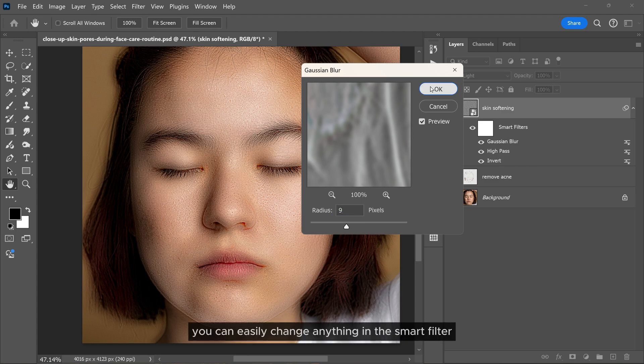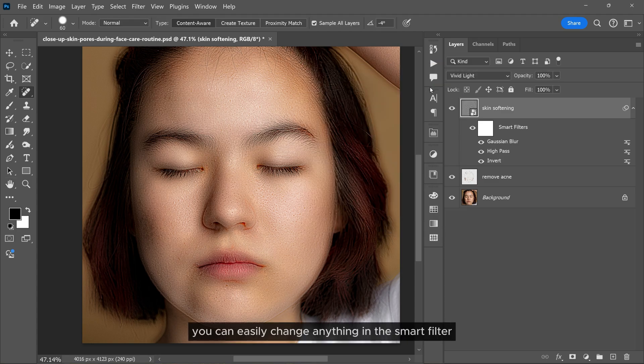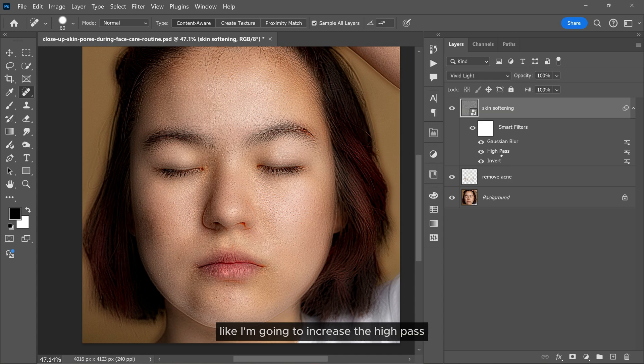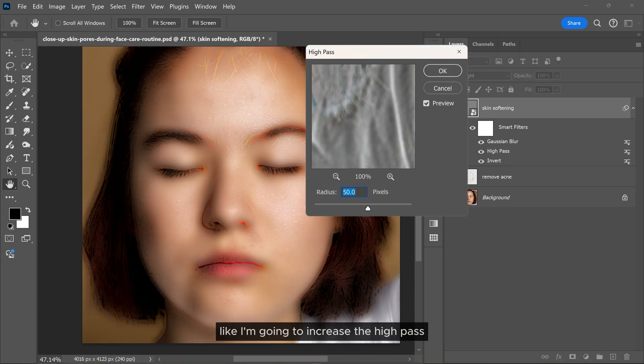You can easily change anything in the smart filter. Like I'm going to increase the high pass.